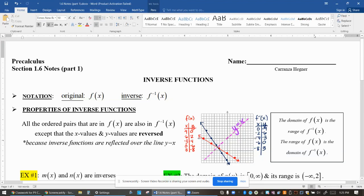Hey, PreCalc students. Today we're going to talk about Lesson 1.6, Part 1. The topic today is inverse functions.